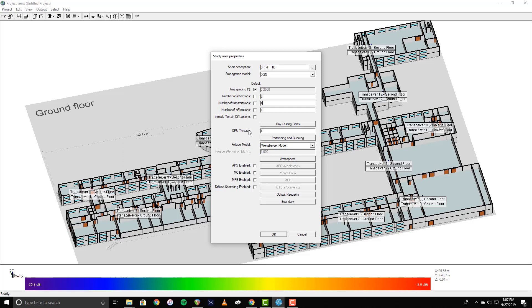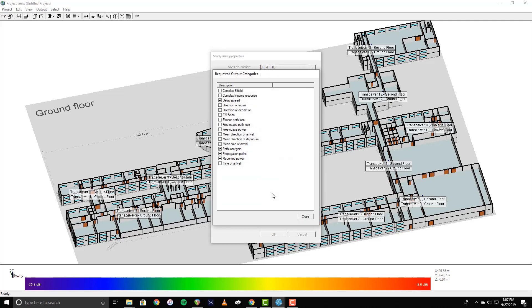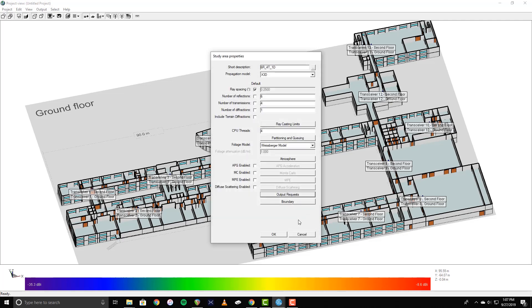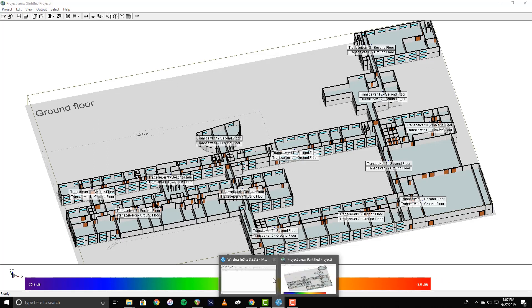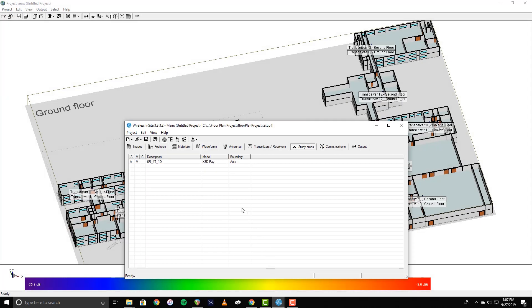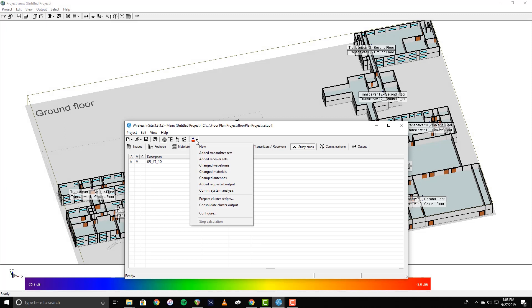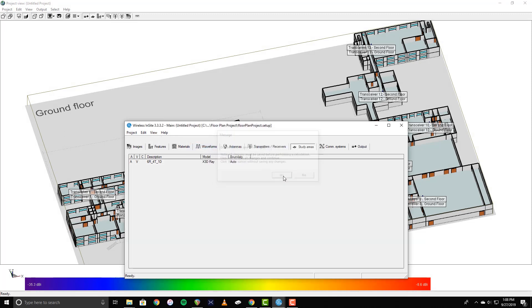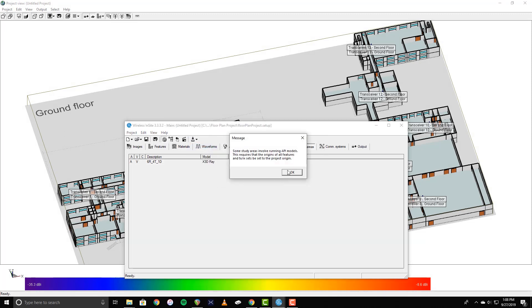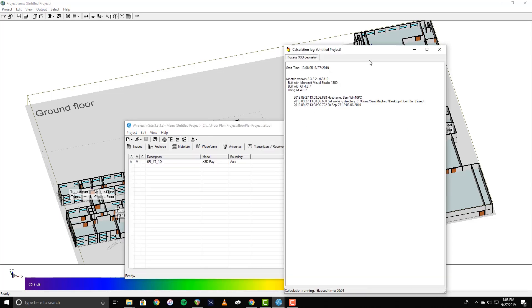Next, click the Output Requests button and select the desired forms of output from the list. For this example, I'll be adding Complex Impulse Response, Direction of Arrival and Departure, and Time of Arrival. Once the study area has been defined, run the simulation by clicking the Run button on the main window and selecting New. The calculation log shows the progress of the simulation while it runs.